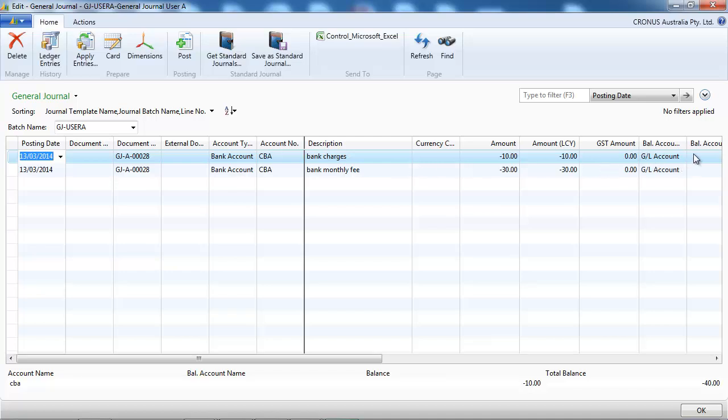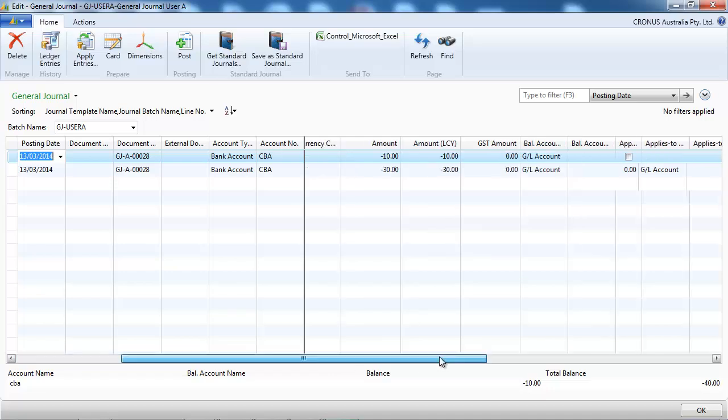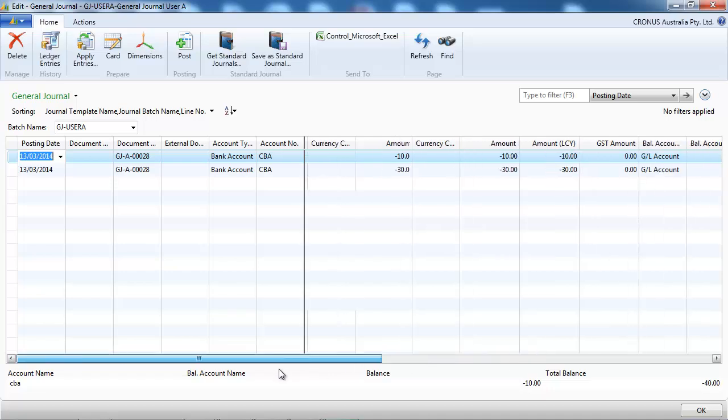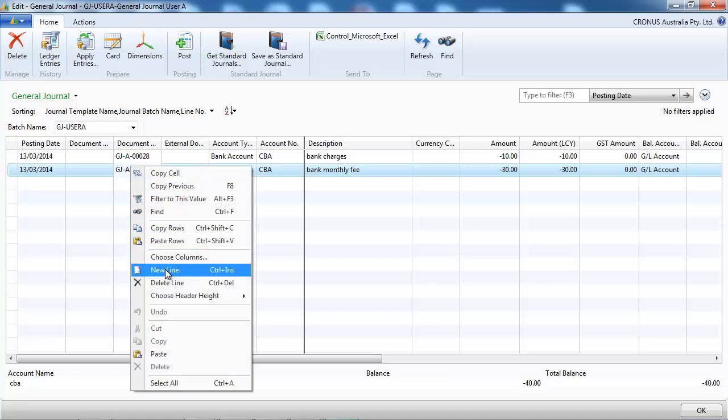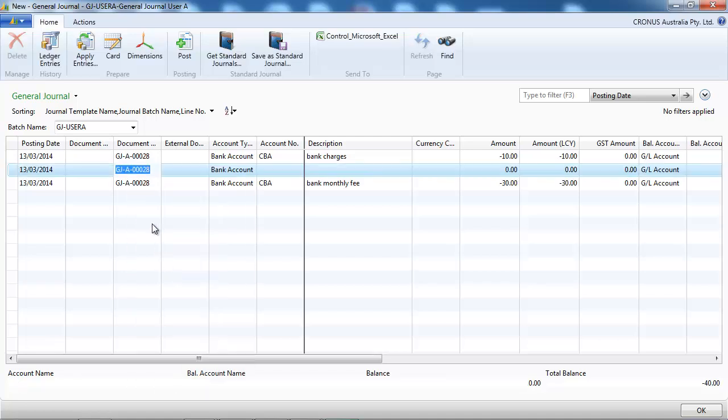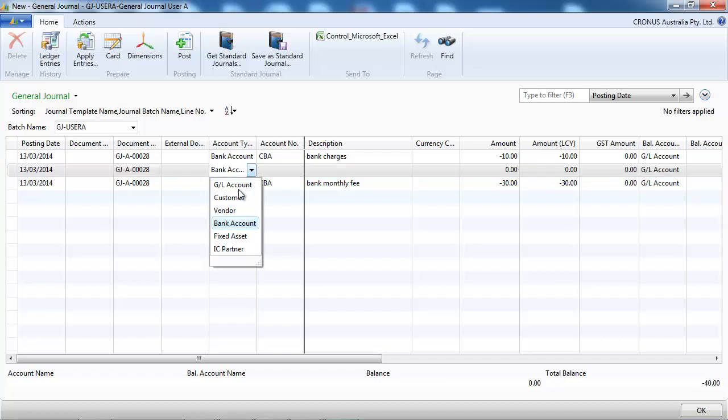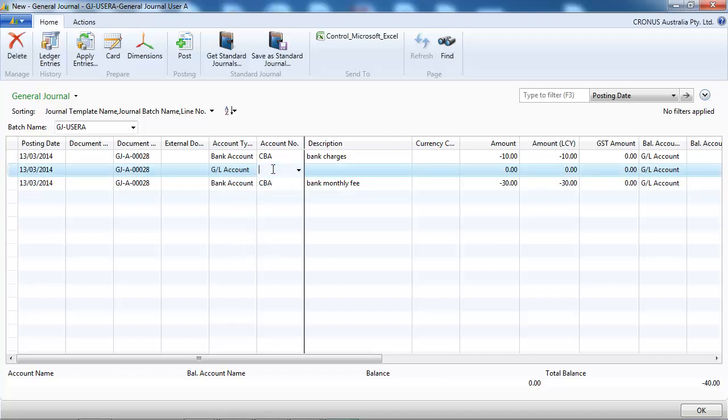Okay, we could use a balancing account but here what I'm going to do, I'm going to create just to insert a new line to make it easier to put some VAT GST on it. So I select the bank charges account.